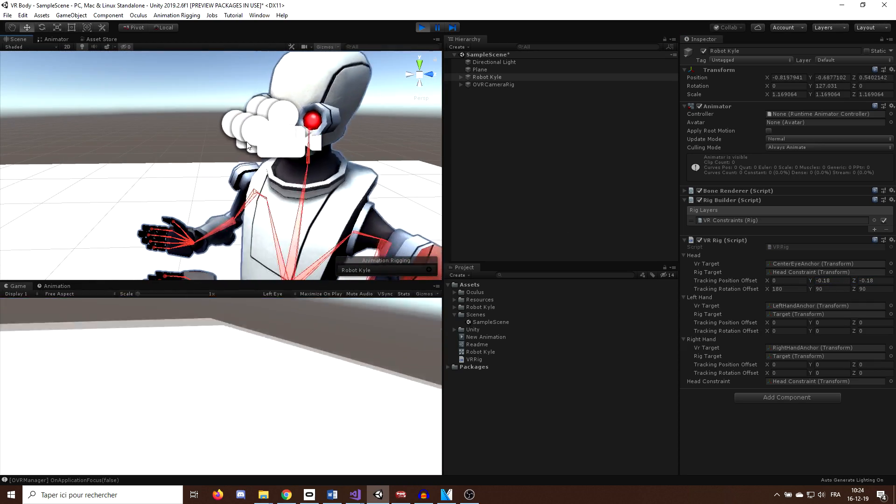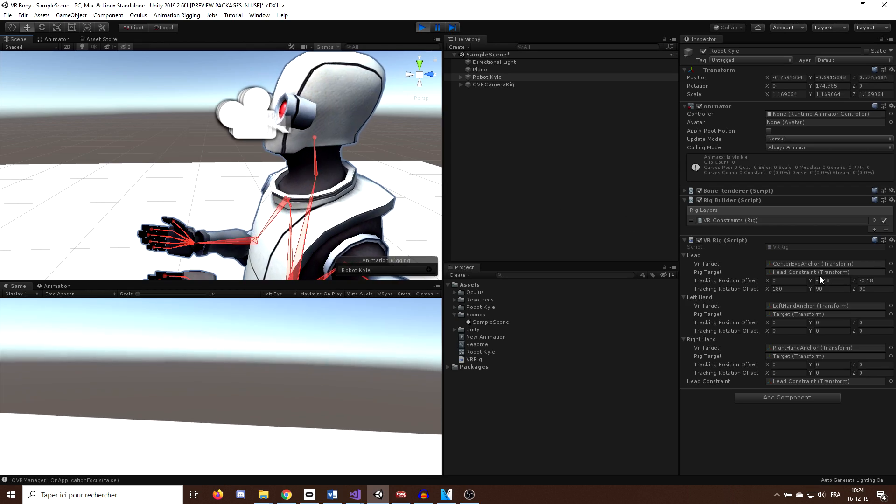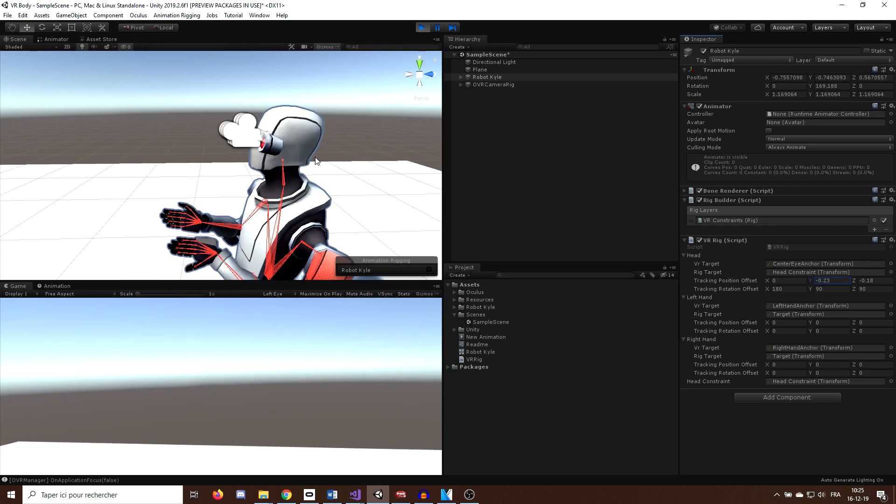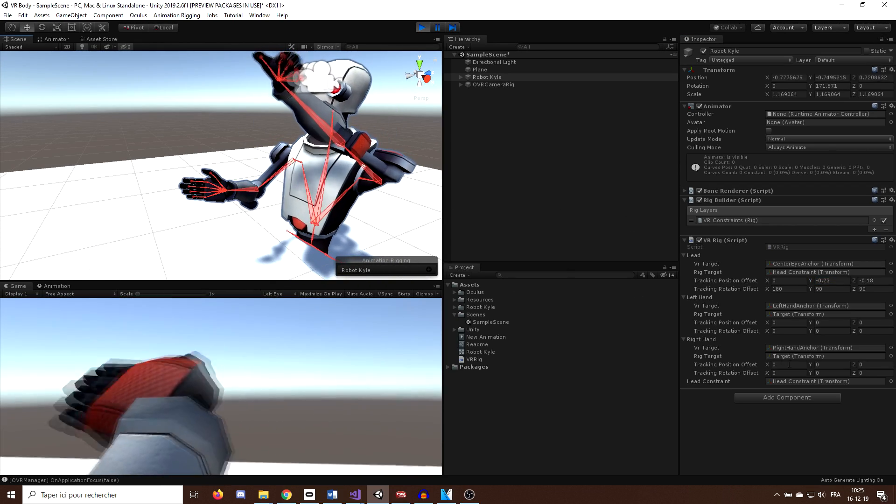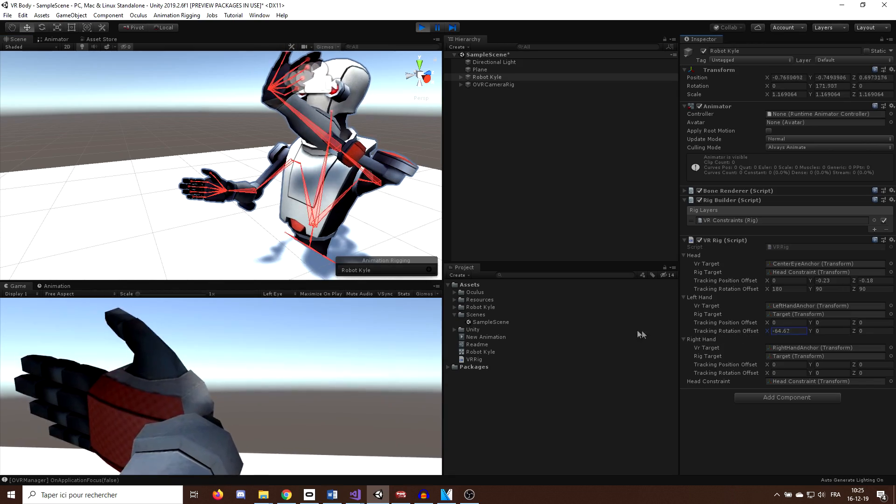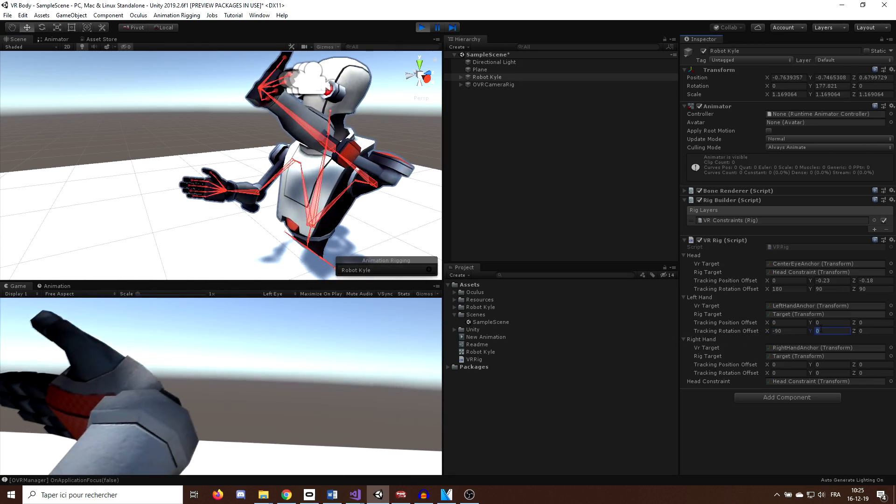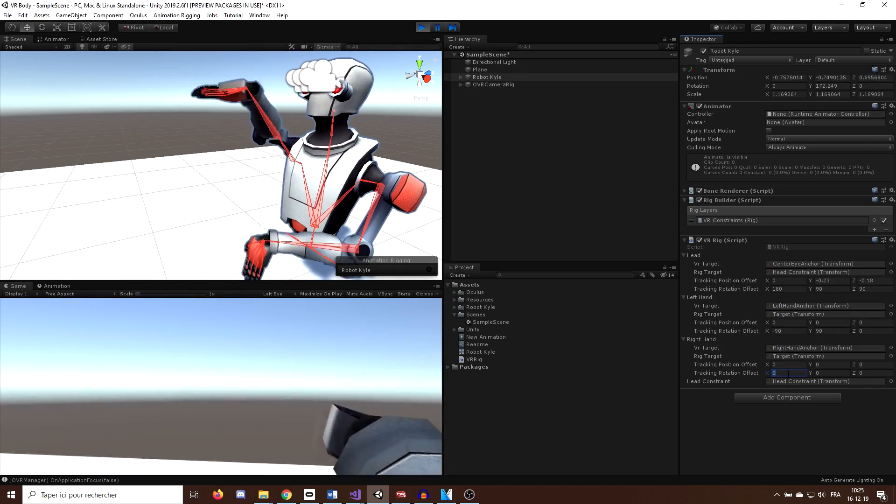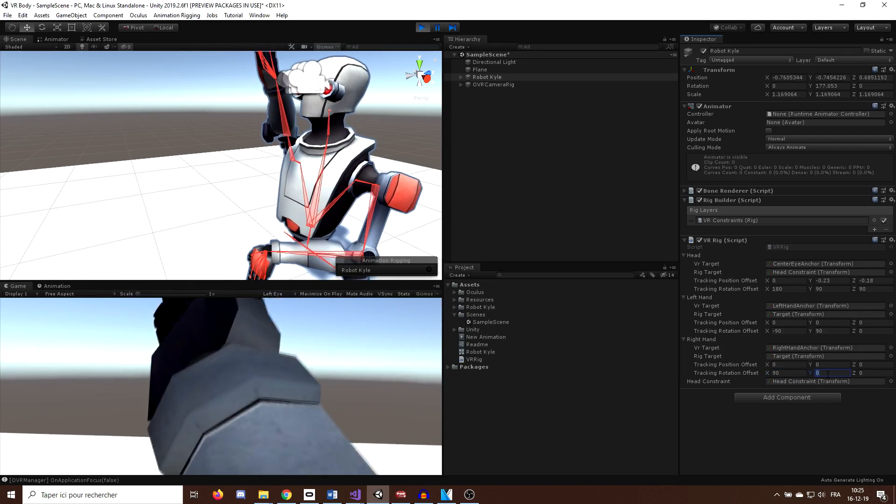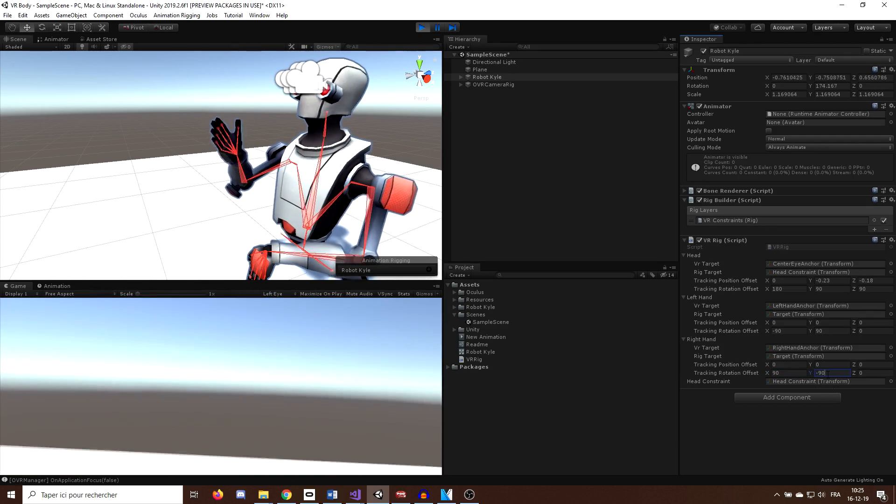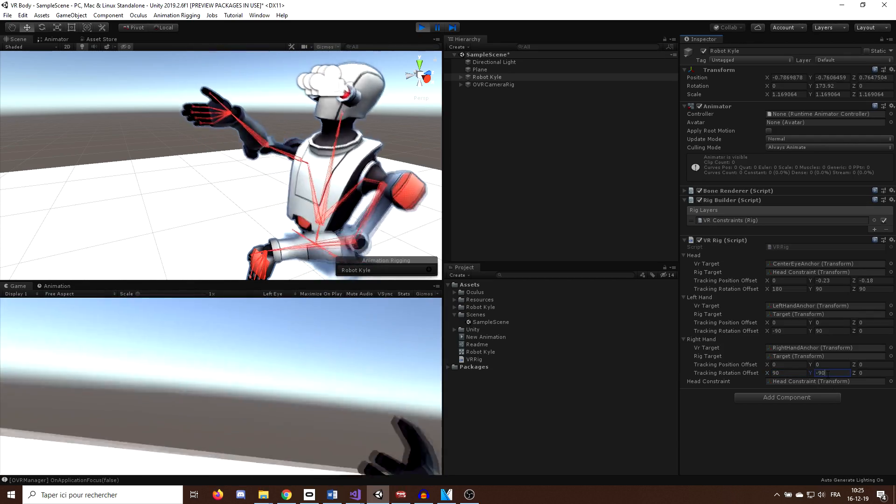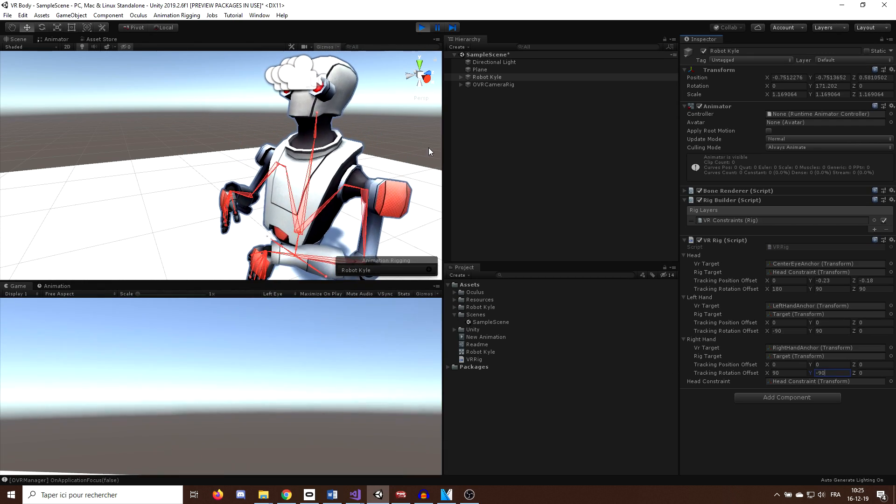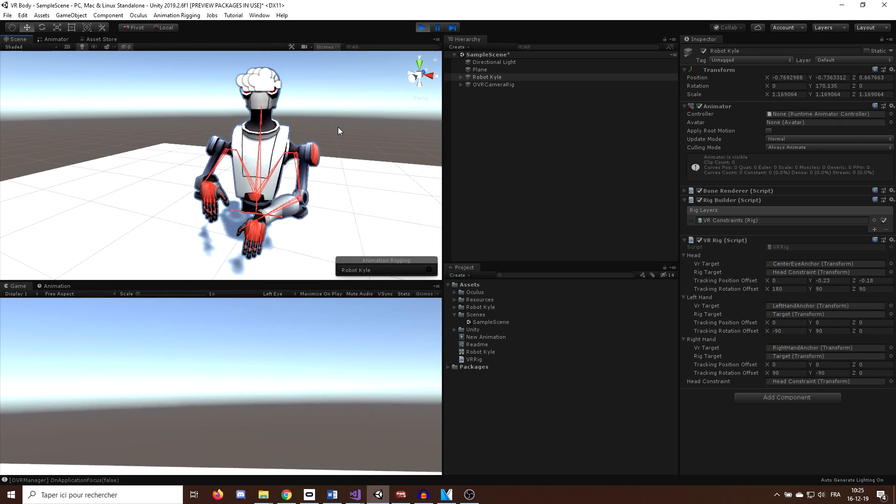And now we can do the same for the hands. So for example, I will set the rotation offset on the left hand to minus 90, 90, zero, and the offset of the right hand to 90, minus 90, zero. And now everything seems nice. And here you go. Now we have a nice working VR body for our player.